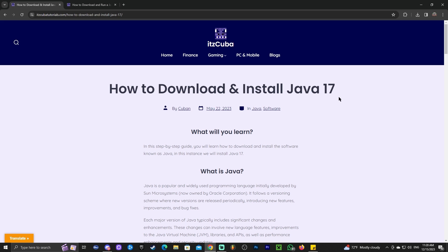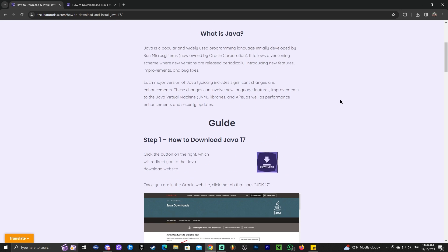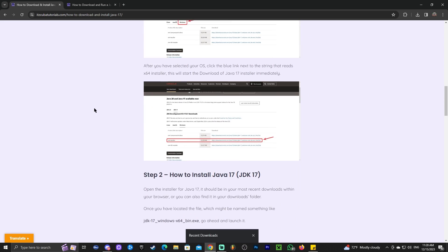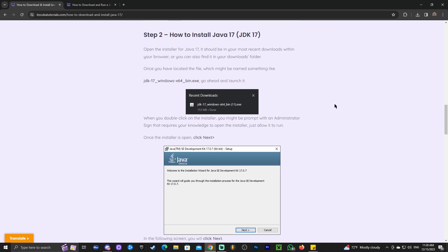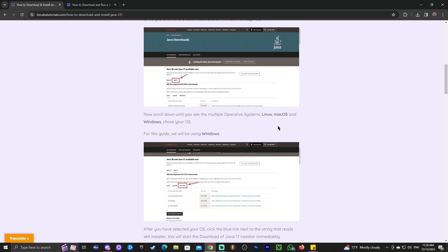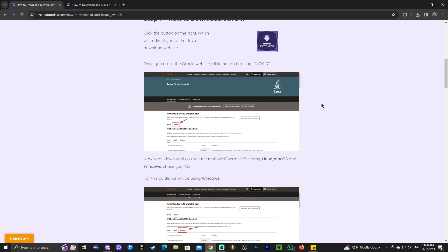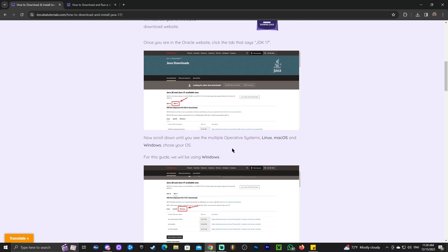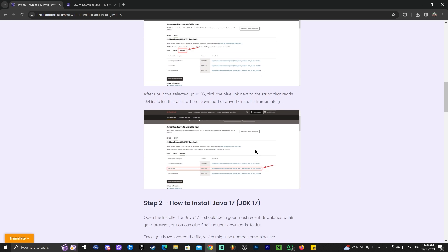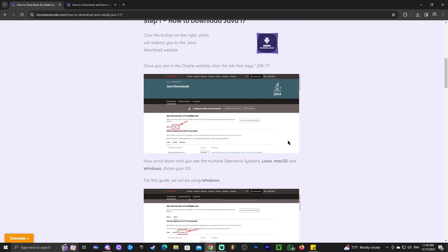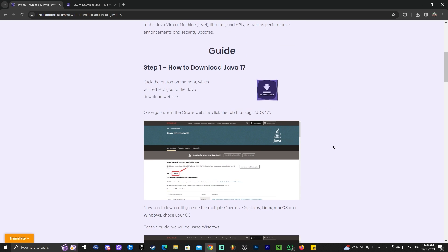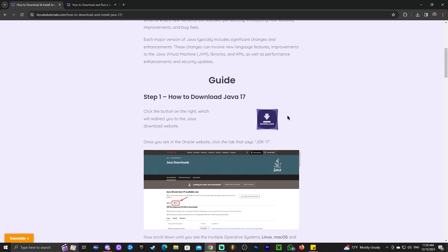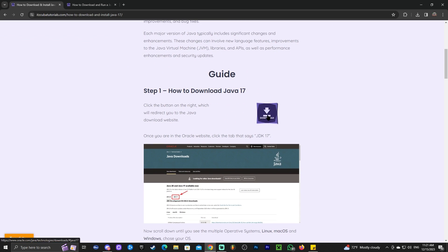The first step to downloading and installing Java 17 is to click the second link in the description, which will bring you to our reading guide on how to download and install Java 17. This is an in-depth guide. You can read through it and look at the screenshots if you want to learn how to install Java 17 or have any troubles. But if you just want to follow along the video, just scroll down until you see this download button right here.